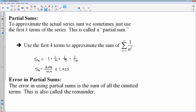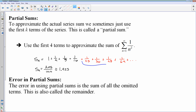The notation we use is s sub 4, which just means it's the partial sum of the first four terms. The error in using a partial sum is the sum of all of the ignored terms. So all of the terms I'm ignoring here would be 1 over 25, plus 1 over 36, plus 1 over 7², plus 1 over 8², and so on. The sum of all of these ignored terms represents the error.